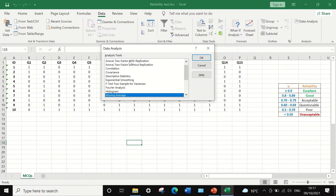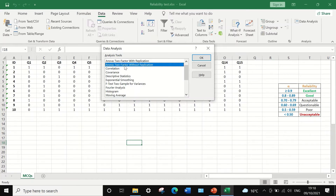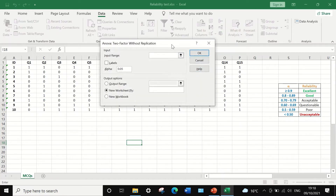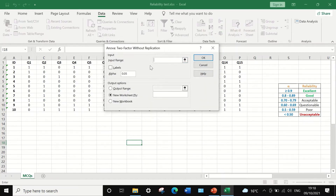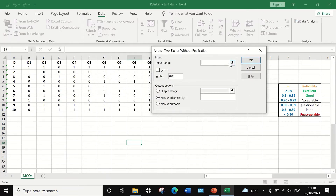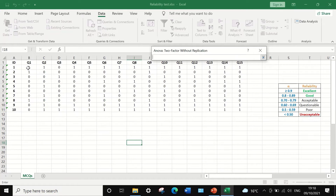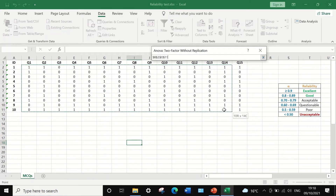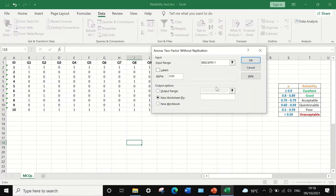A window will appear and we are going to use the analysis tool ANOVA two-factor without replication. Click OK, and another window will appear. We're going to select the input range by highlighting the range of data we want to calculate the ANOVA for.